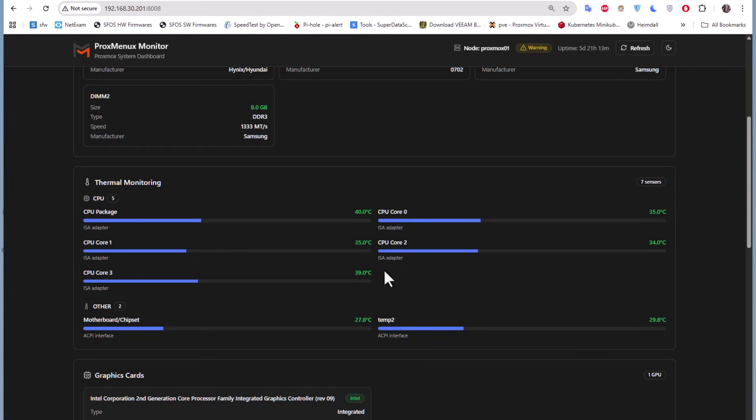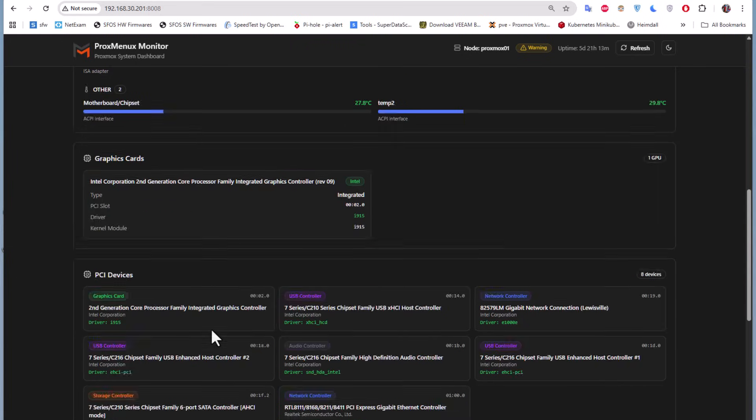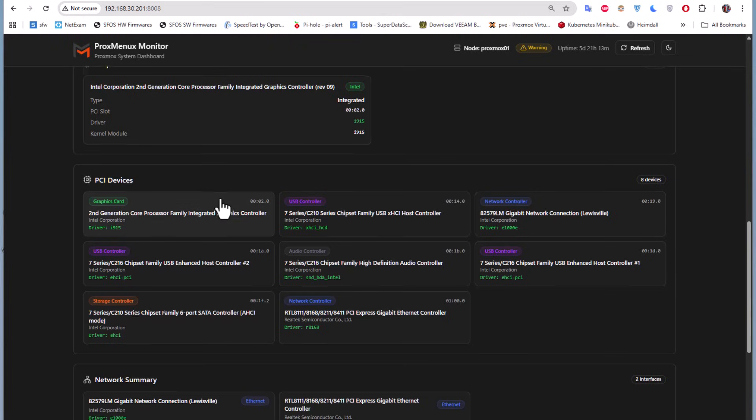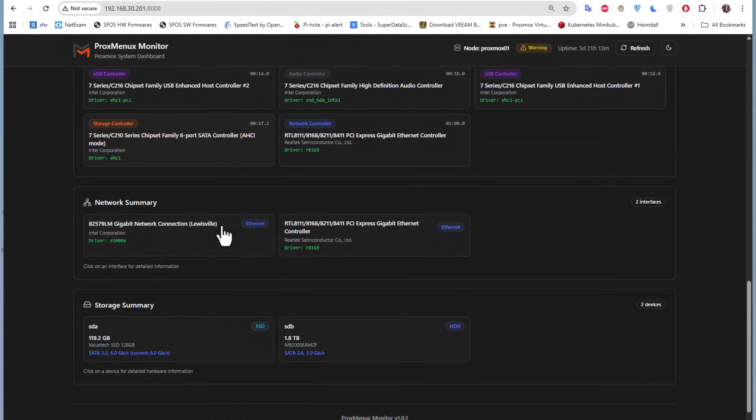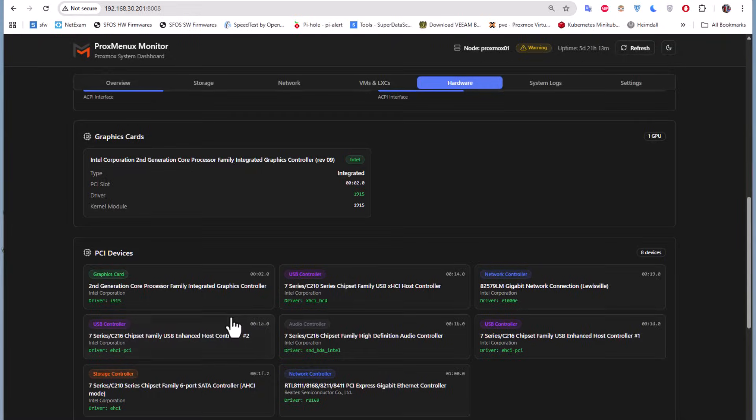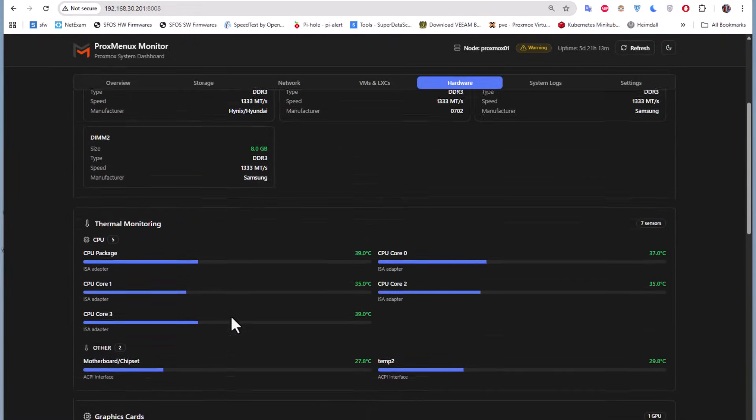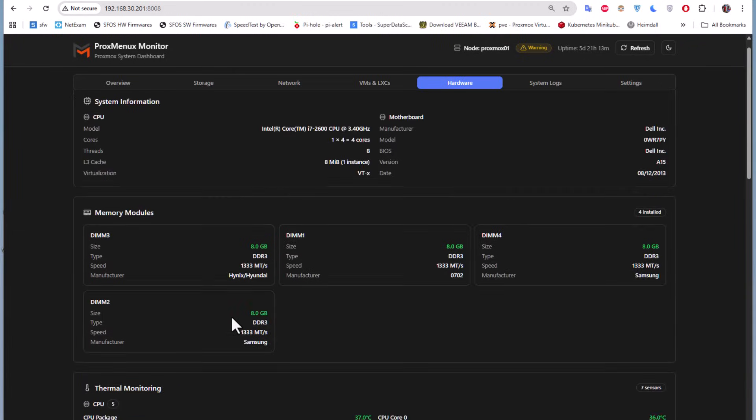Here's the thermal monitoring - the temperature of each core. This is valuable info you can get from the ProxMenuX tool. Here you have the PCIe devices, network summary, and so on. It's a neat tool that you can use to manage and monitor your Proxmox server.